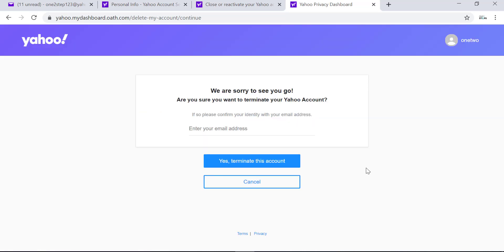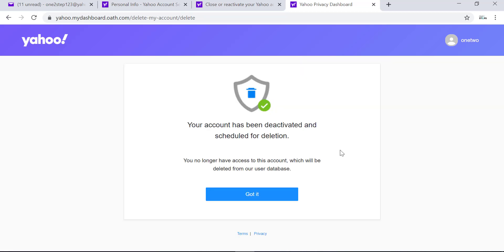Enter the email address on this page and click on 'Yes, terminate this account.' It's done. Your Yahoo account has been deactivated and it's scheduled for deletion.